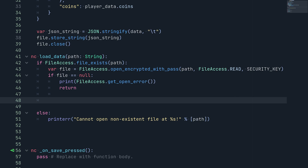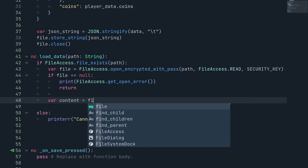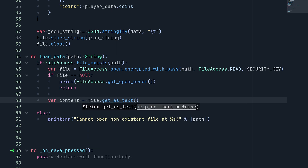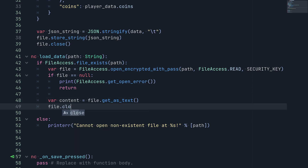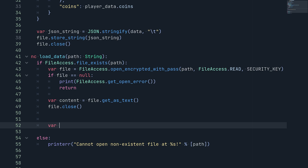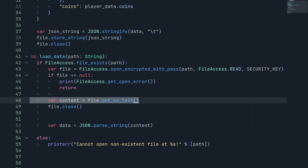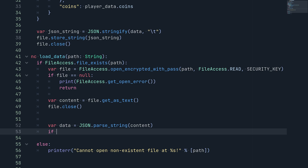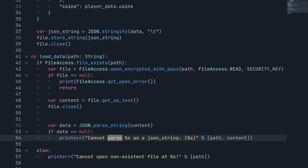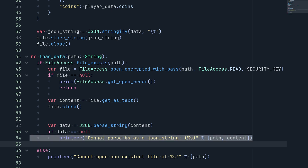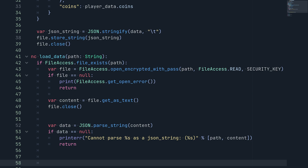We assign the file content to a variable: var content = file.get_as_text(), then call file.close(). Next we parse it: var data = JSON.parse_string(content). If data is null, we print an error saying 'cannot parse the path as a JSON string' with the content, and return.